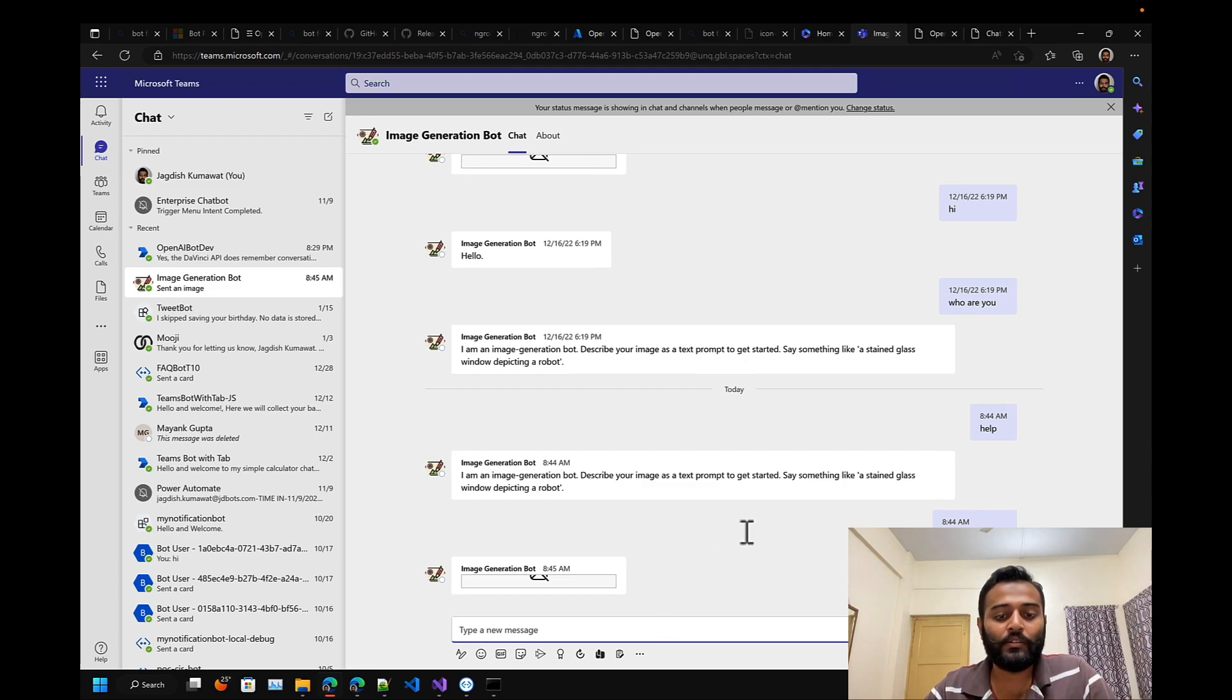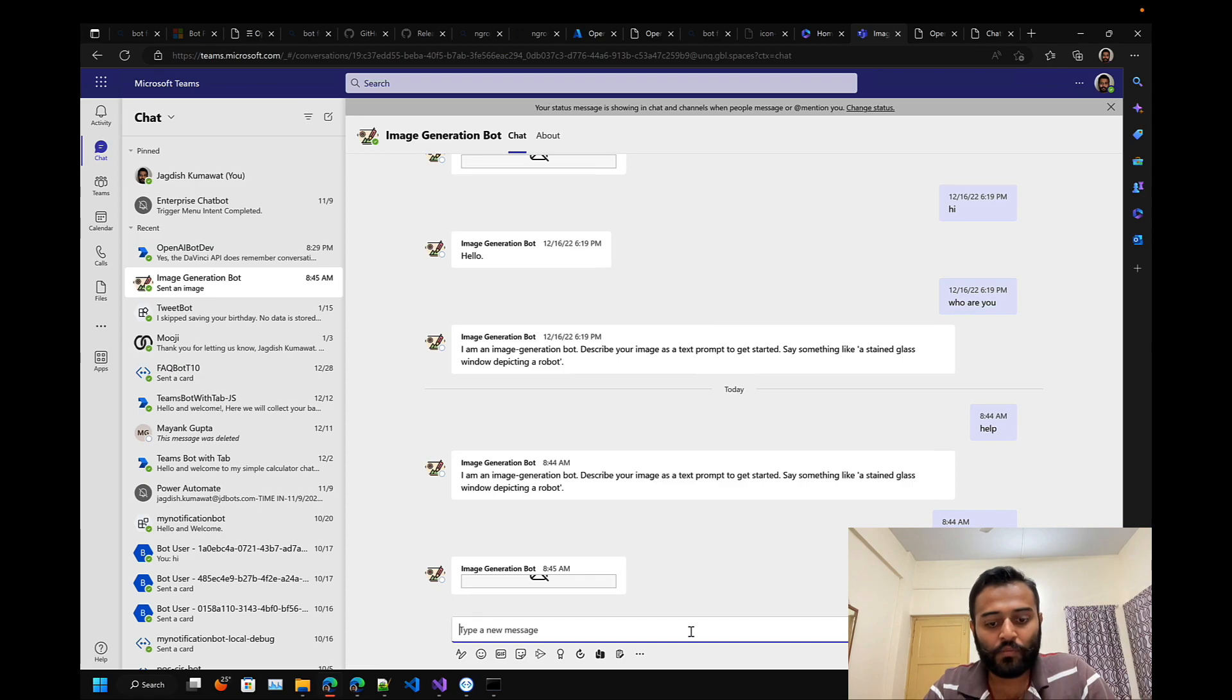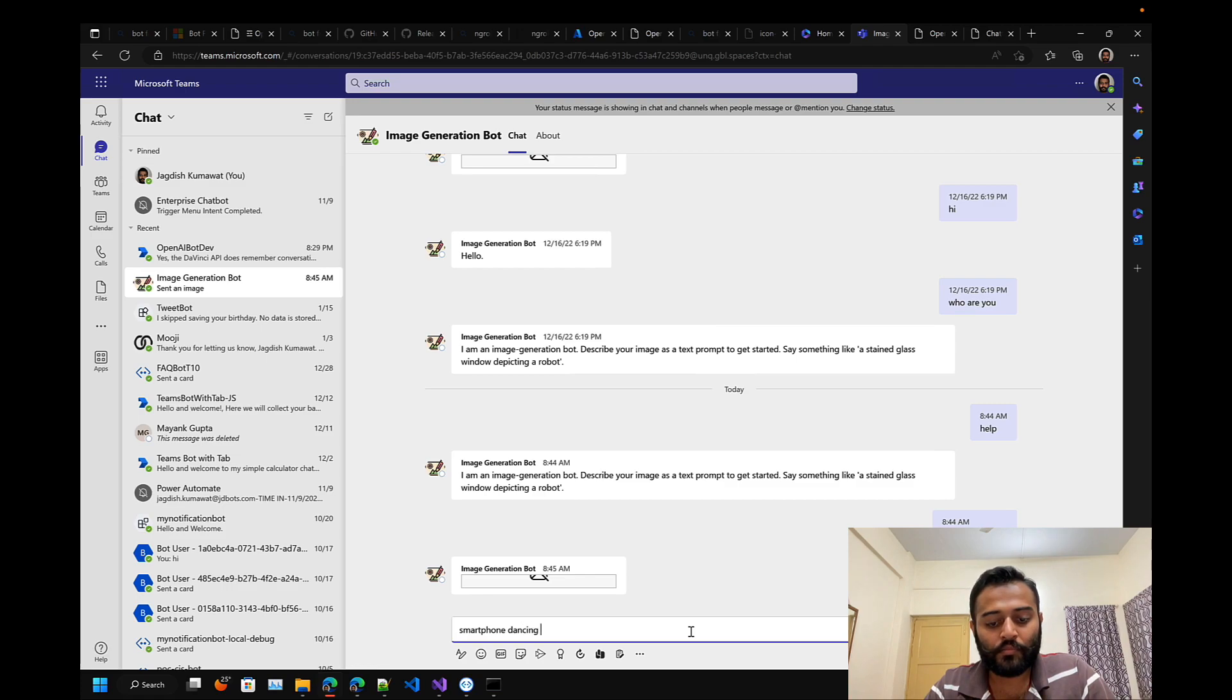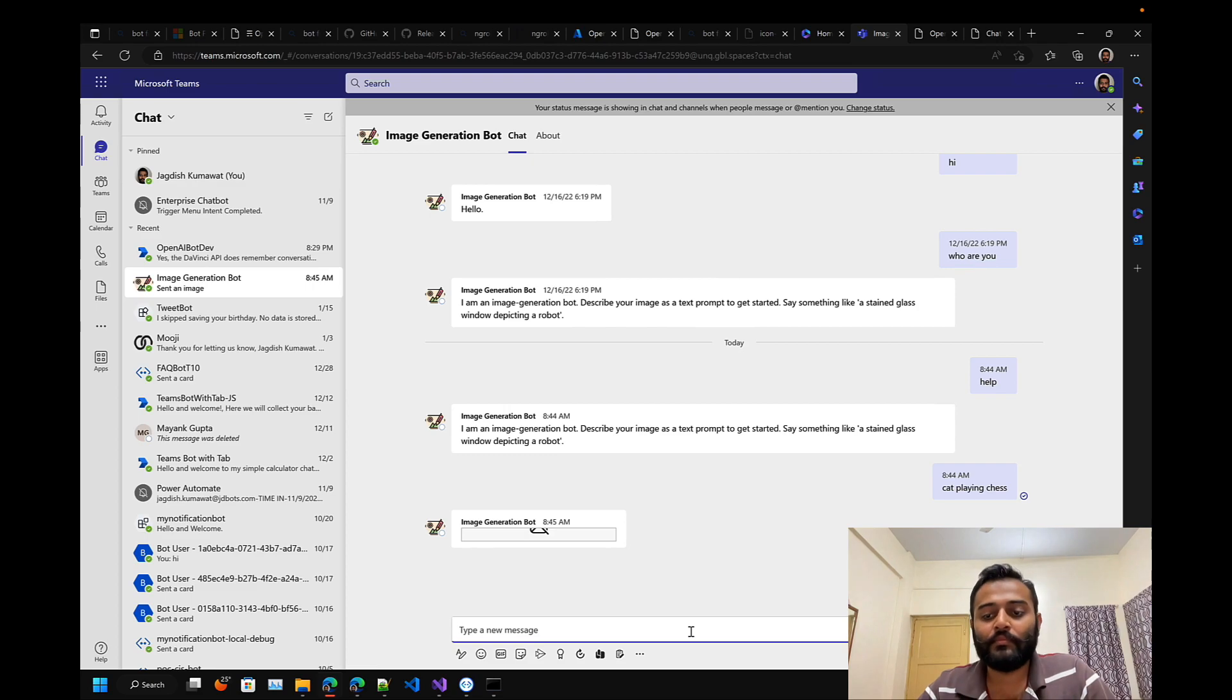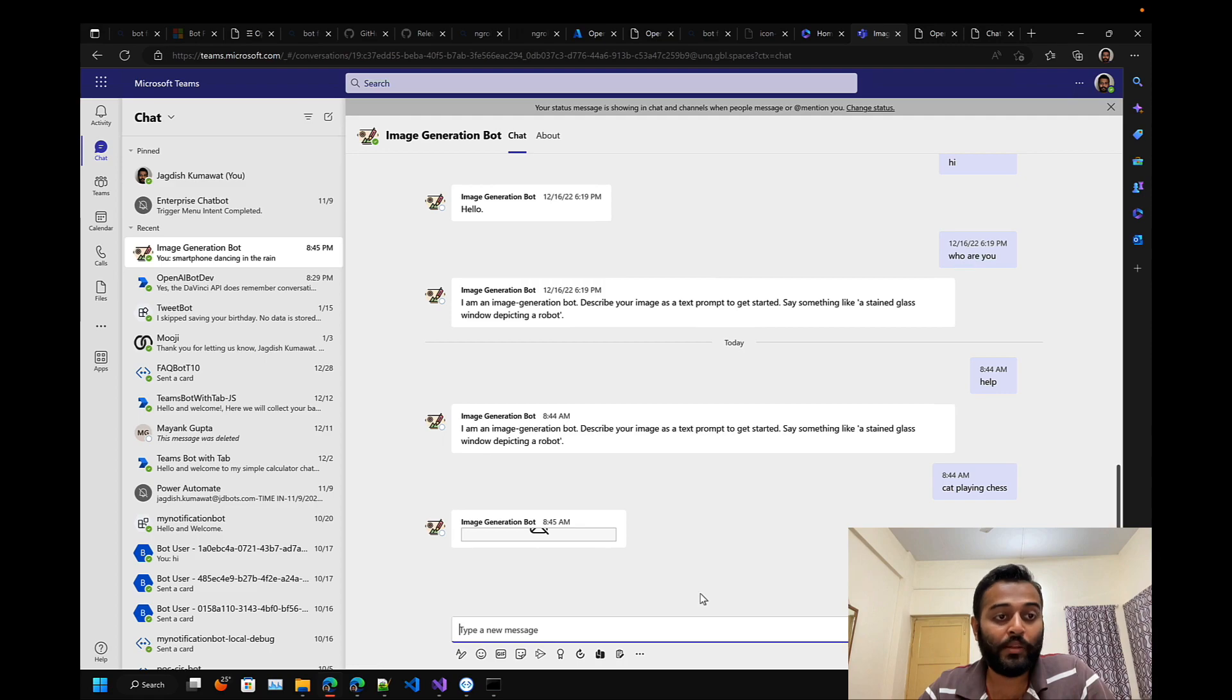This is my image generation bot developed using the same OpenAI image generation API. I can just ask anything to the bot, for example a smartphone dancing in the rain. This is my input prompt.